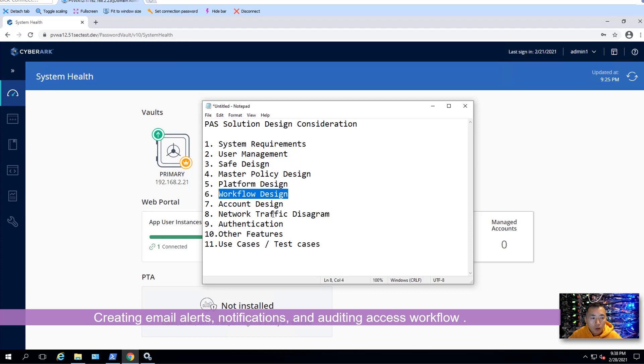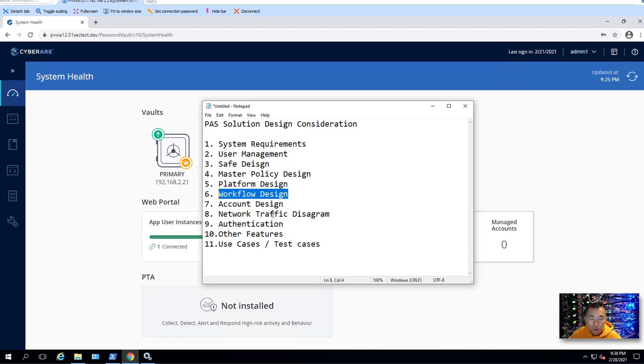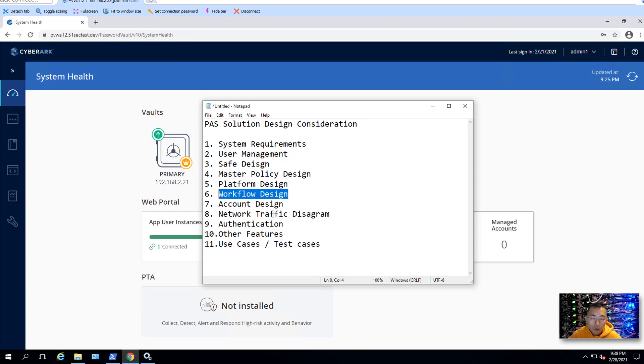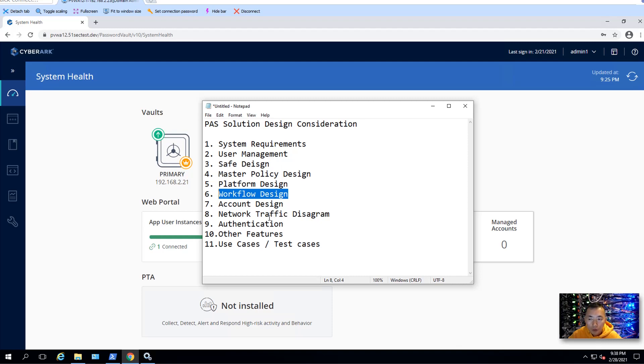You also need to think about auditing workflow. You can export your vault reporting data to MS SQL server. And you can give the auditor to design their MS SQL query to pull out the raw data to see. During the workflow design, you may also think about PTA integration. You may want to integrate the PSM and PTA to see your session recordings.